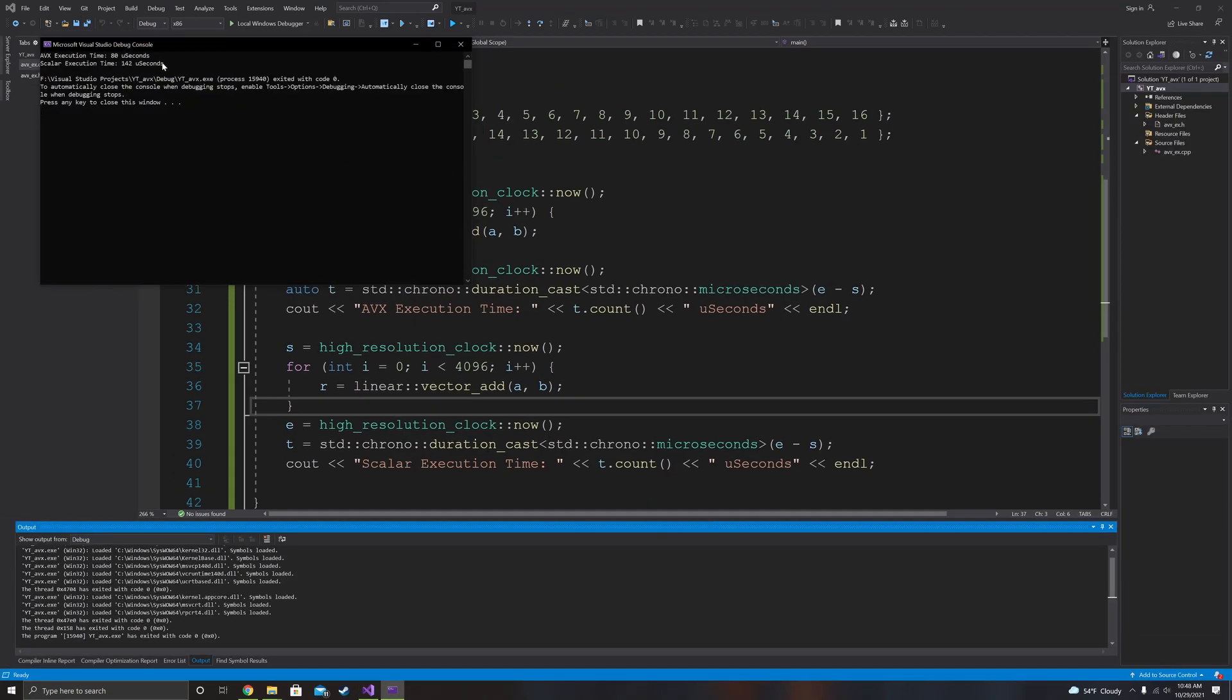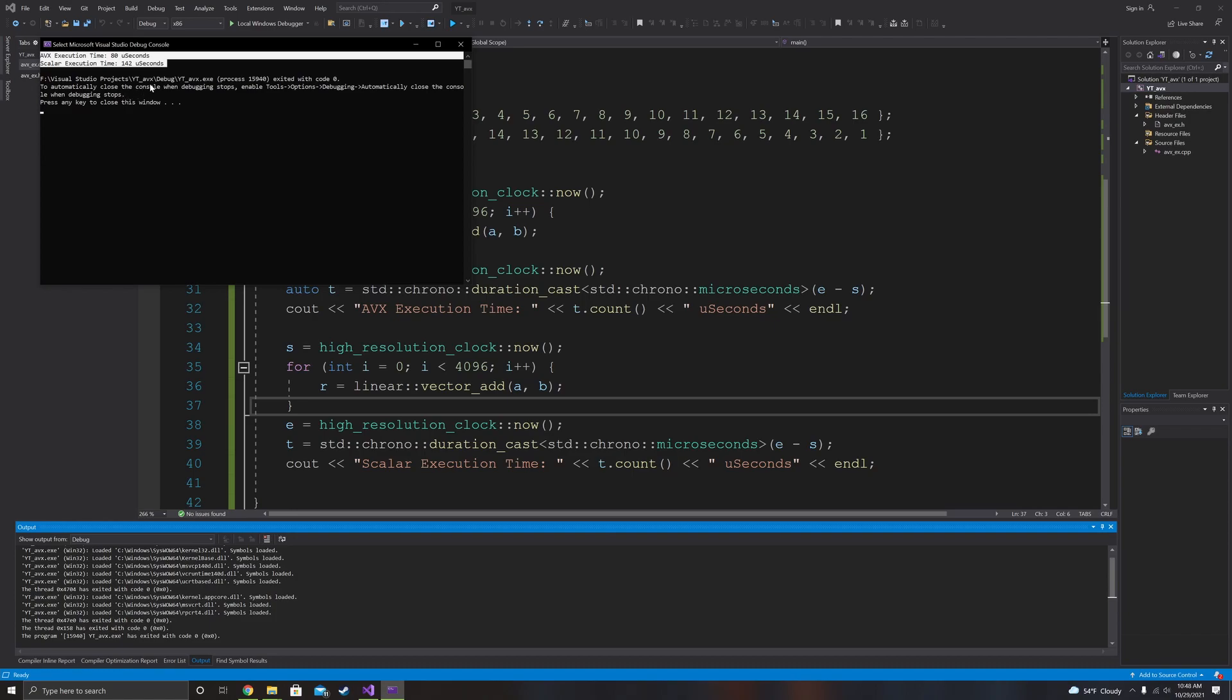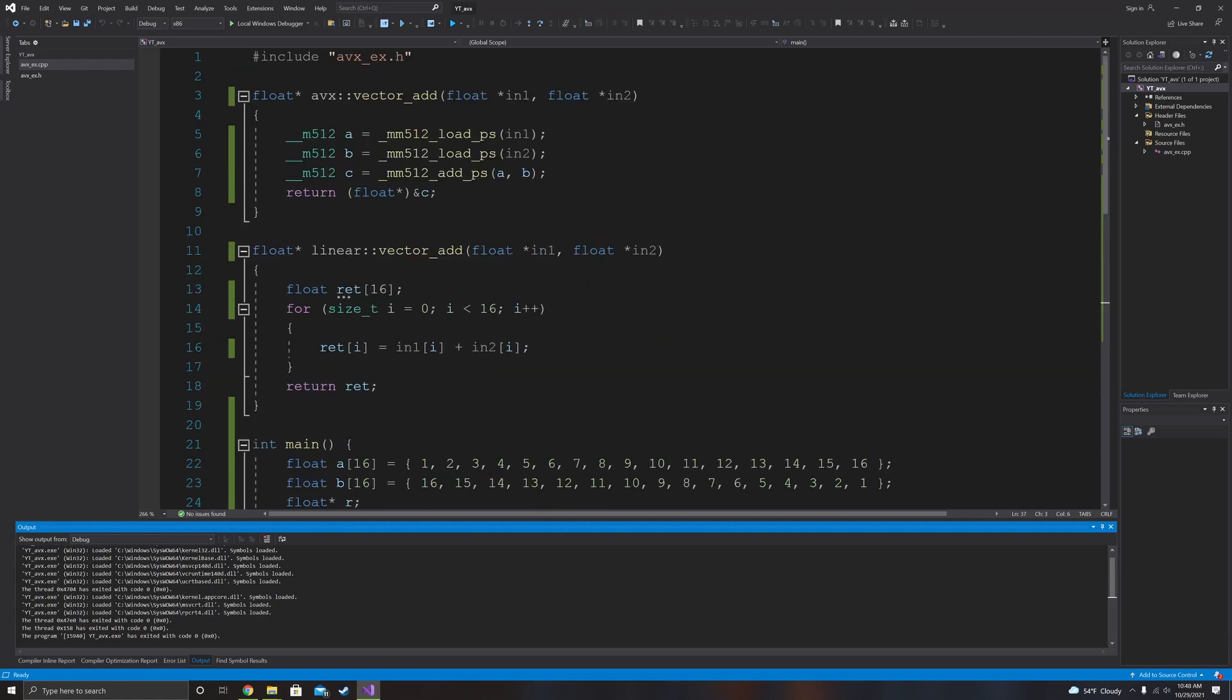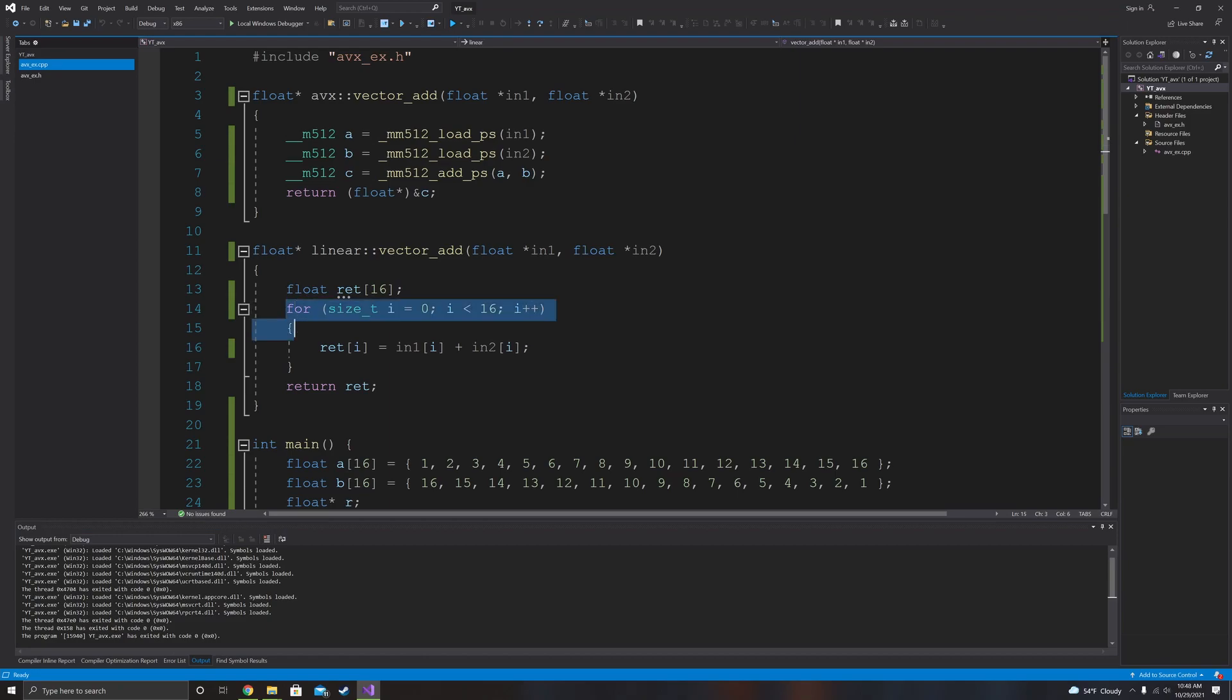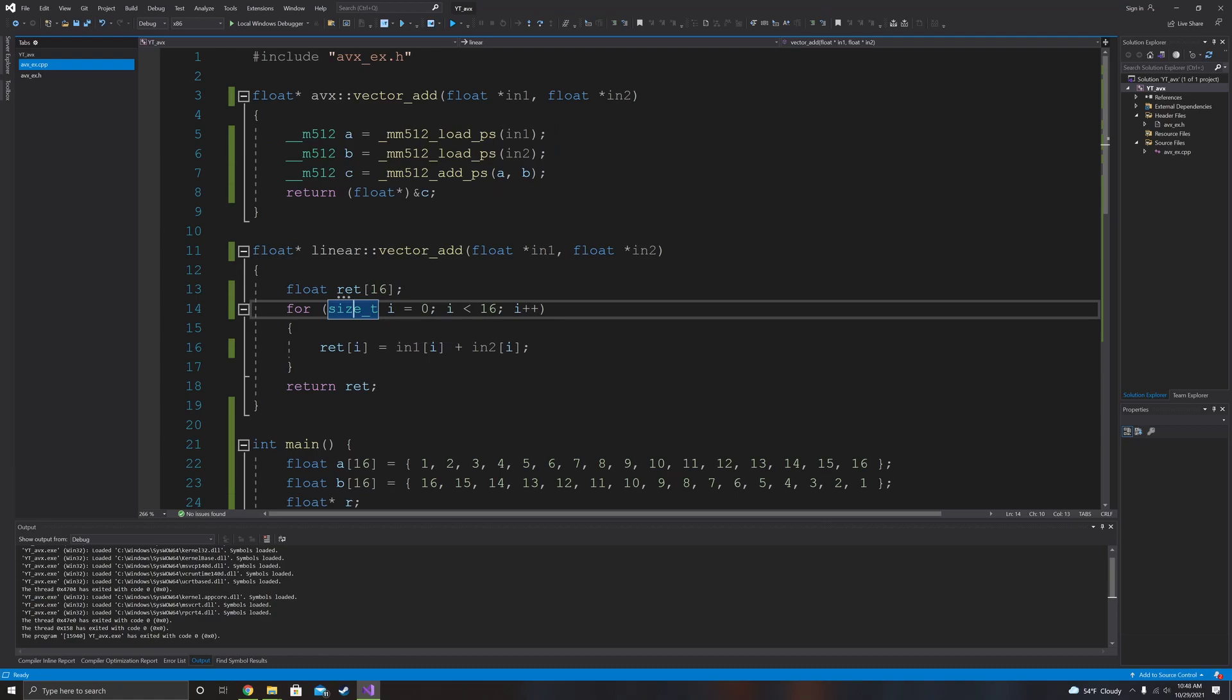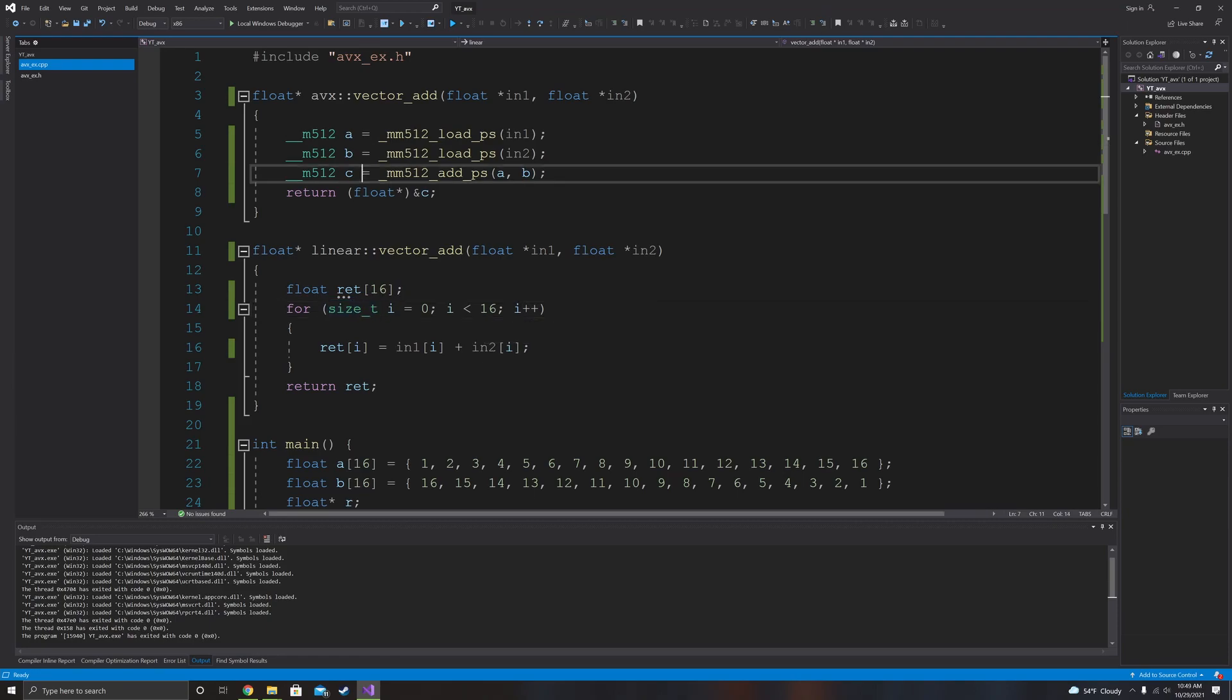And as you can see right up here, AVX execution time is 80 microseconds, scalar execution time is 142 microseconds. So we are operating on more data at once, meaning we can get more data through the system per clock cycle. We're doing less loops because we have a for loop in the scalar vector add, but we do not have a for loop in the AVX vector add, meaning we're overall using less clock cycles because we don't have to declare the size T, don't have to compare it against 16, don't have to add 1 to it. Instead what we're doing is we're just doing it all in basically 3 clock cycles.